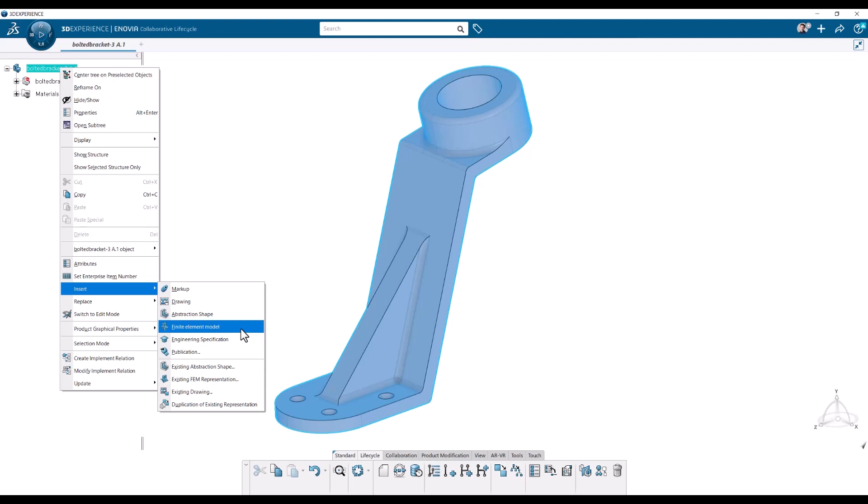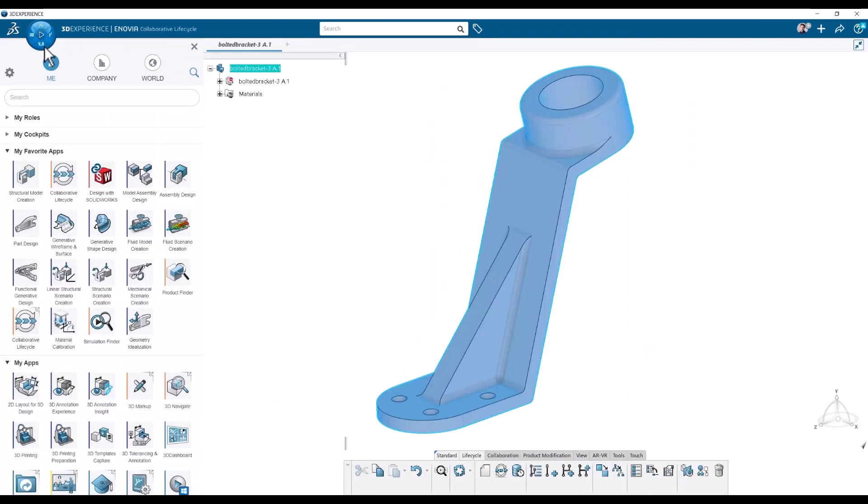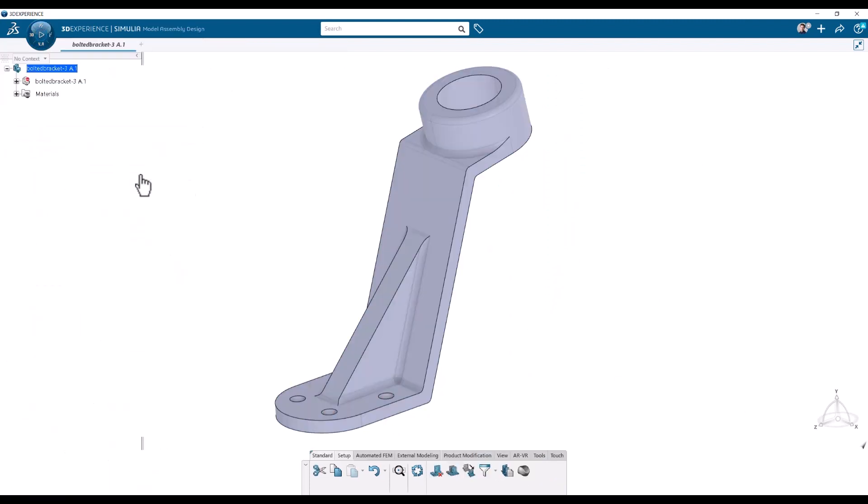There's an automatic way to do it which can be done with another app. So we are on the top level. I'll go to the compass and I will use model assembly design. You can search for it here, but I'm just going to click it, model assembly design.